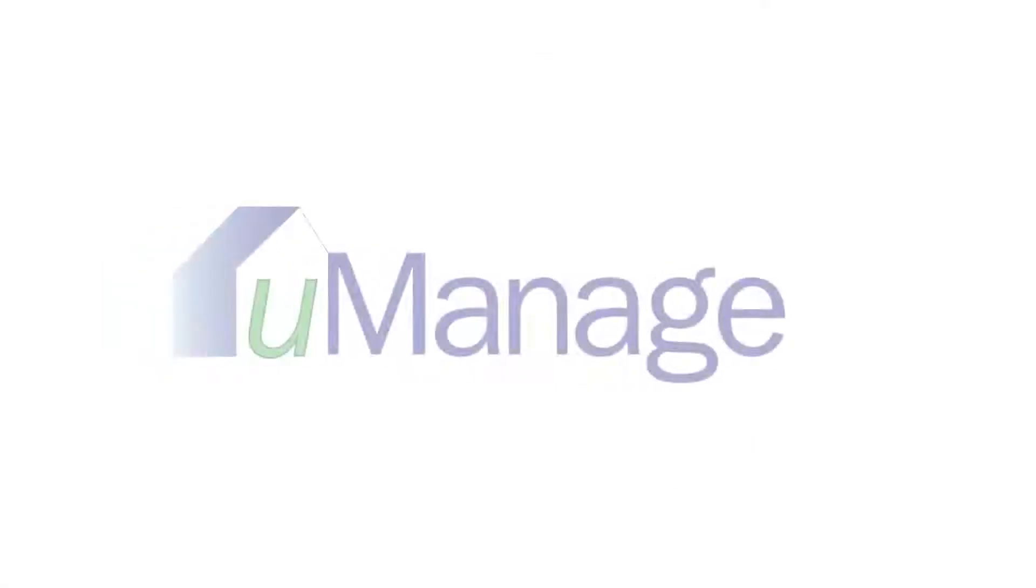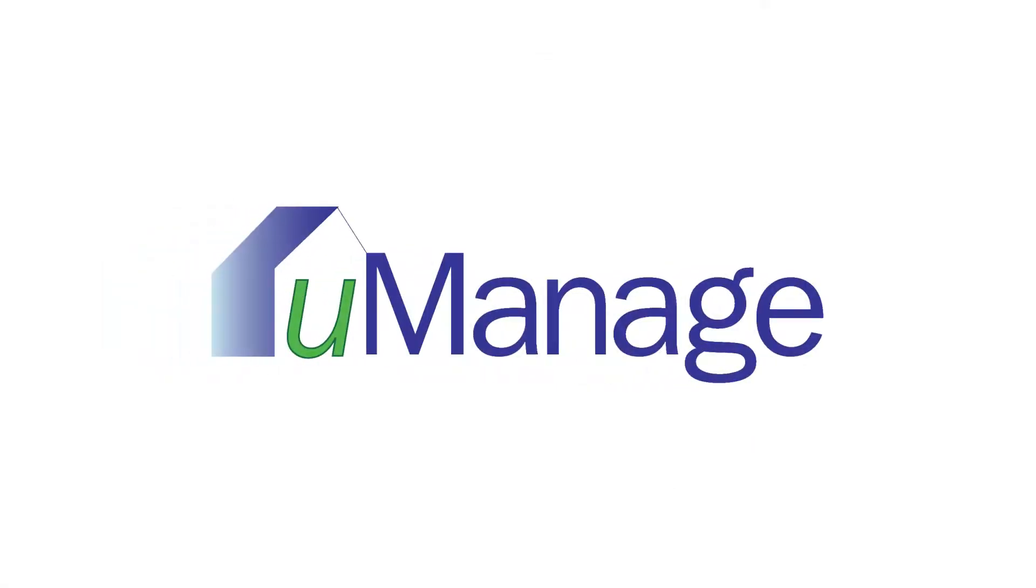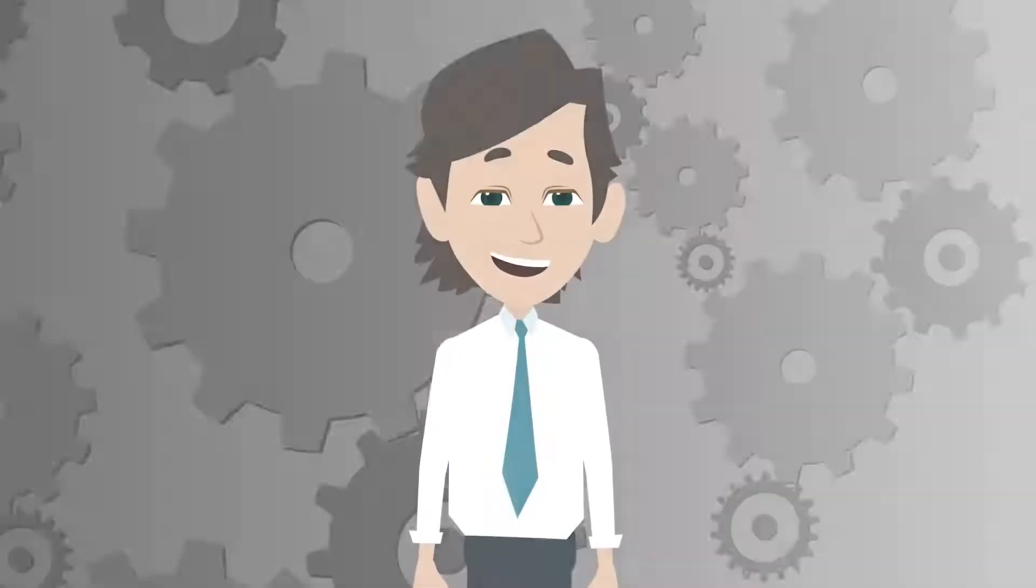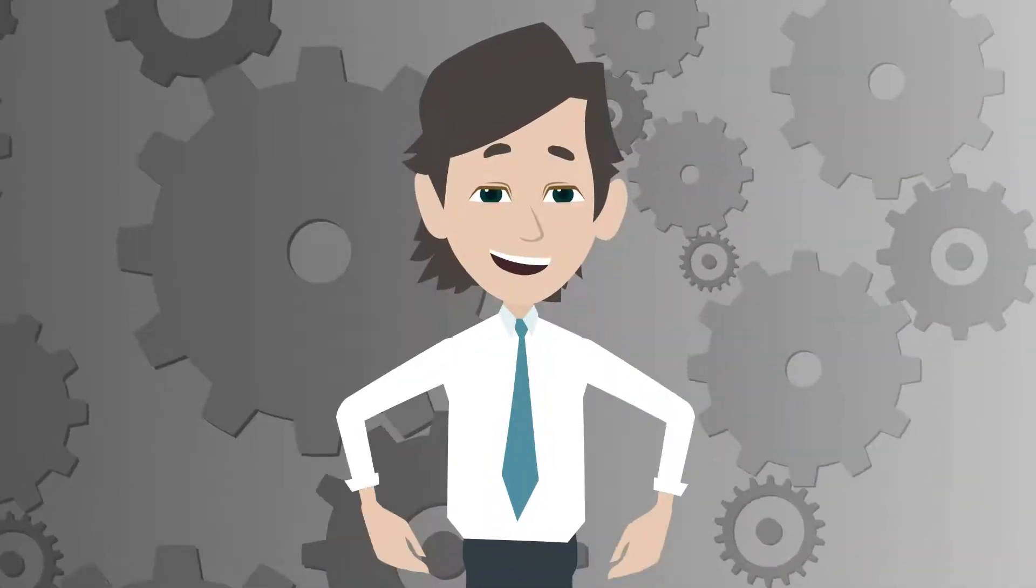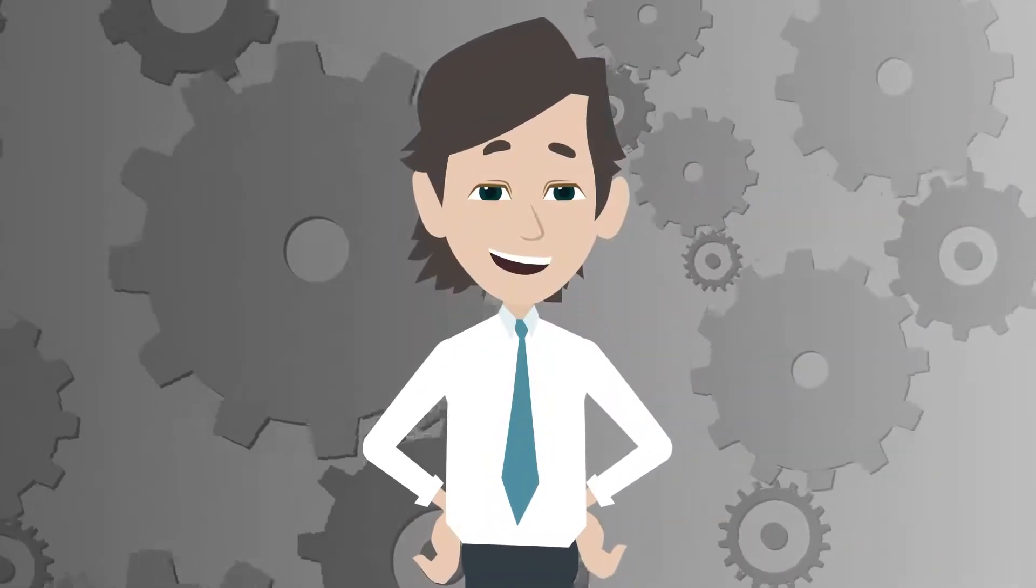We are proud to present U-Manage, our main platform that provides you the tools you need to manage your communities.